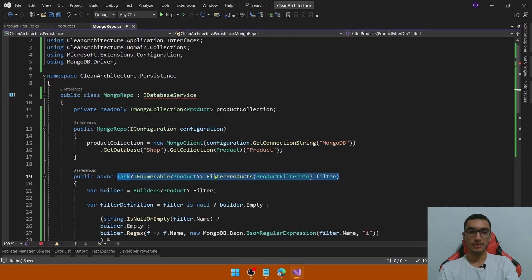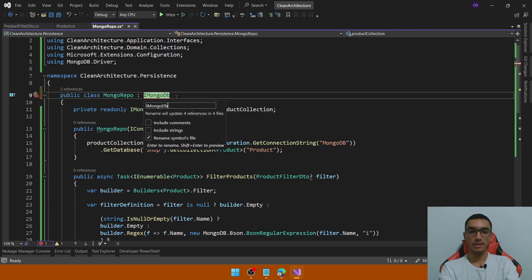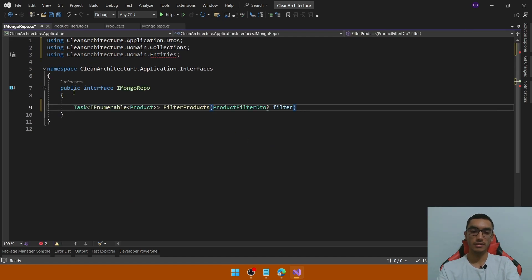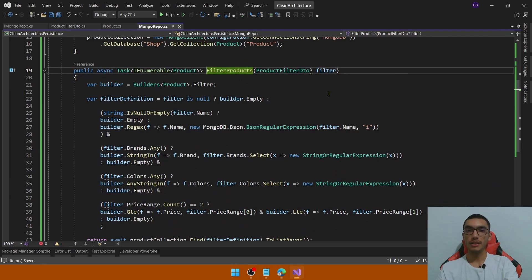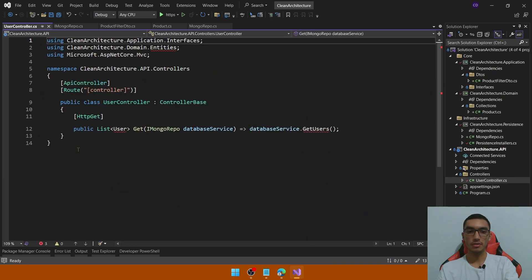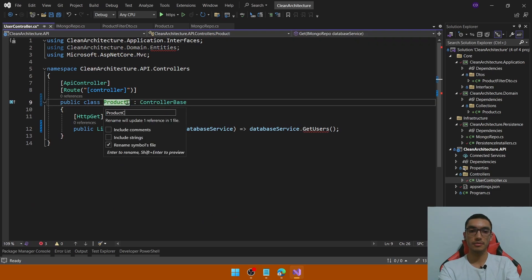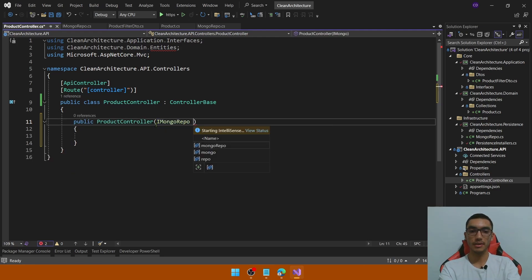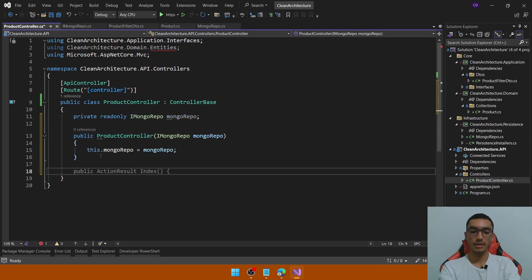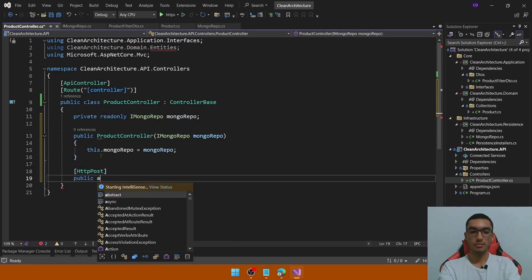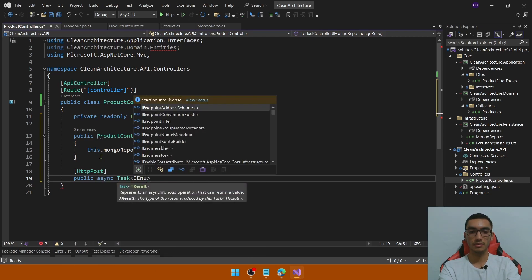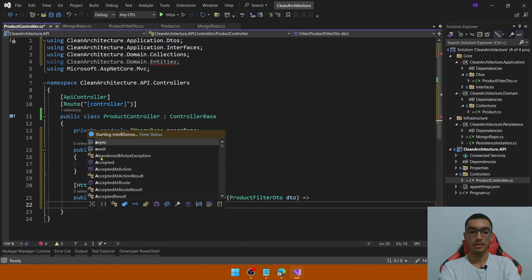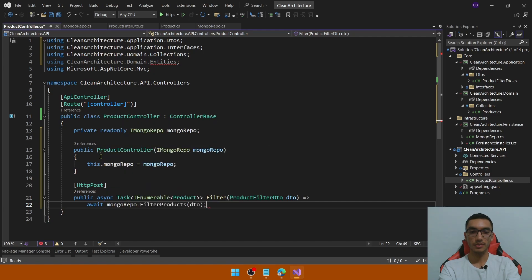Let's copy the method signature to add it into the contract. Set the name of the interface as IMongoRepo, go to the contract, and copy the method signature. Now go to the API and open the controller. Let's rename it as ProductController. Remove the HTTP GET method and add a constructor to inject the IMongoRepo interface. Add a field and add a new HTTP POST method to return a list of products. Name it 'filter' — it will receive from the body a ProductFilterDTO and simply return mongoRepo.FilterProducts by passing the DTO.